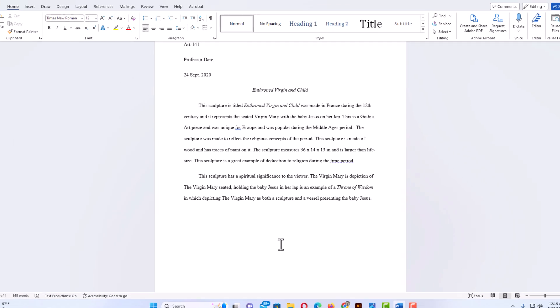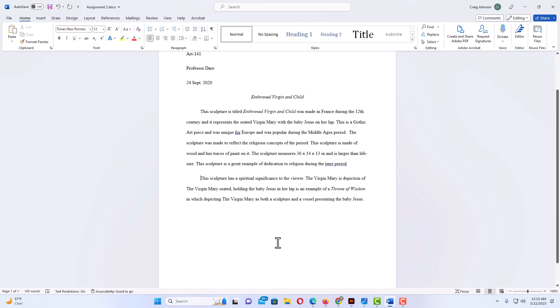Now as you can see it hid that entire second paragraph there. Now to bring the text back to unhide it,